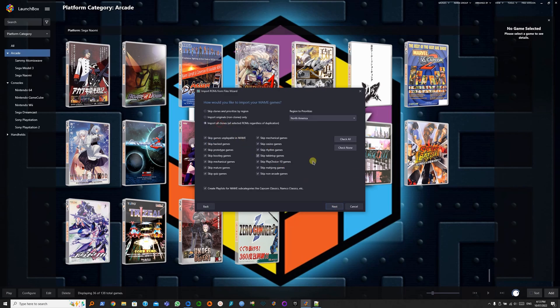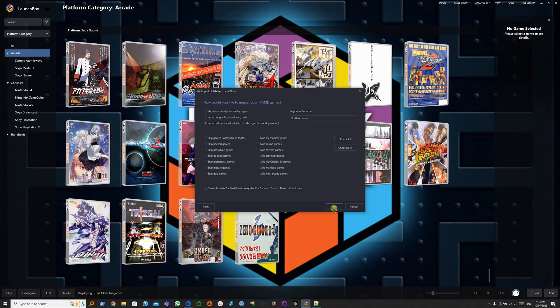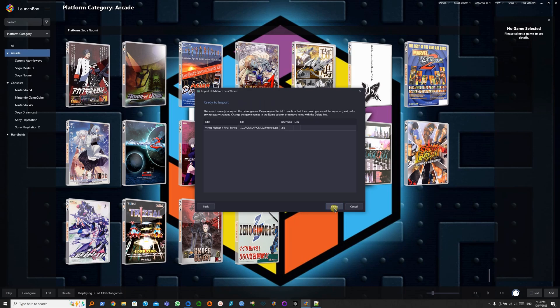Import all. Check none. And don't create playlists. Next. And finish.